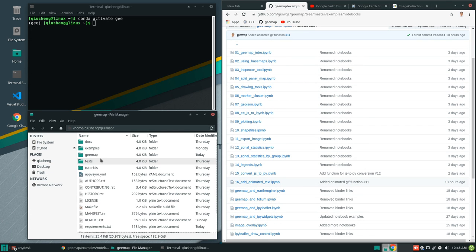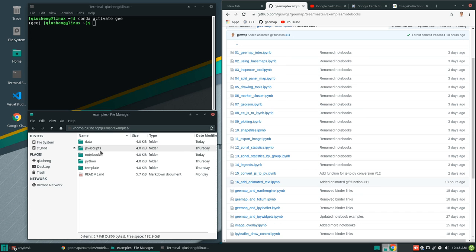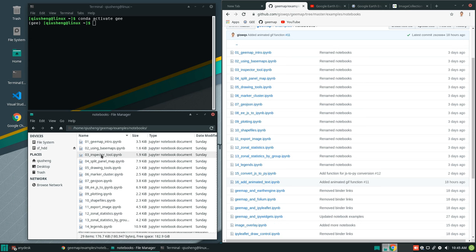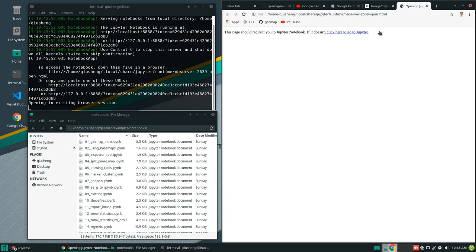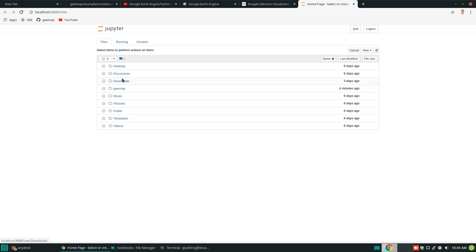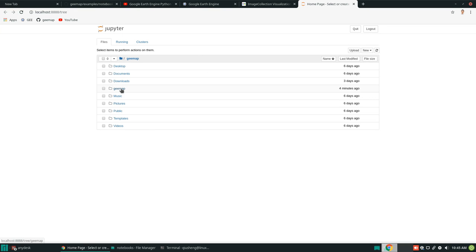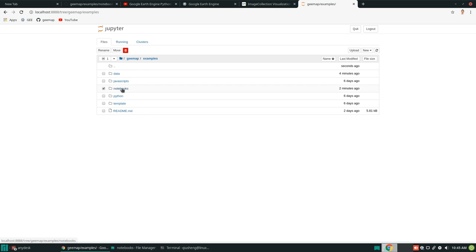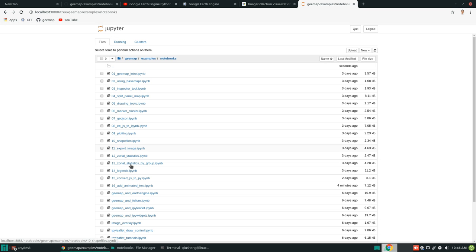I already have this one on my computer. All I need to do is open Jupyter notebook. Then it should open a Jupyter notebook in your browser. Let's navigate to the folder examples, notebooks, and number 16.